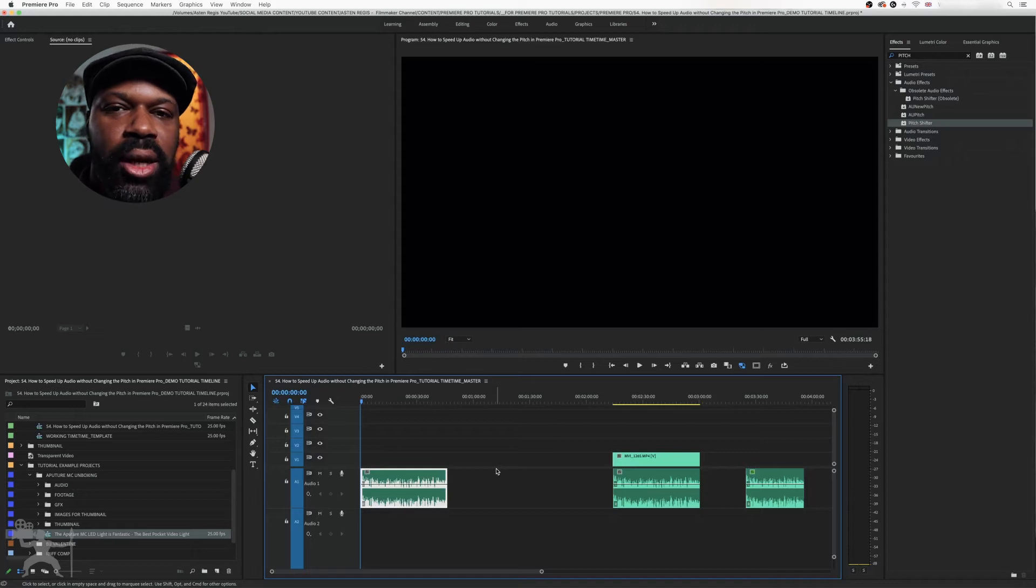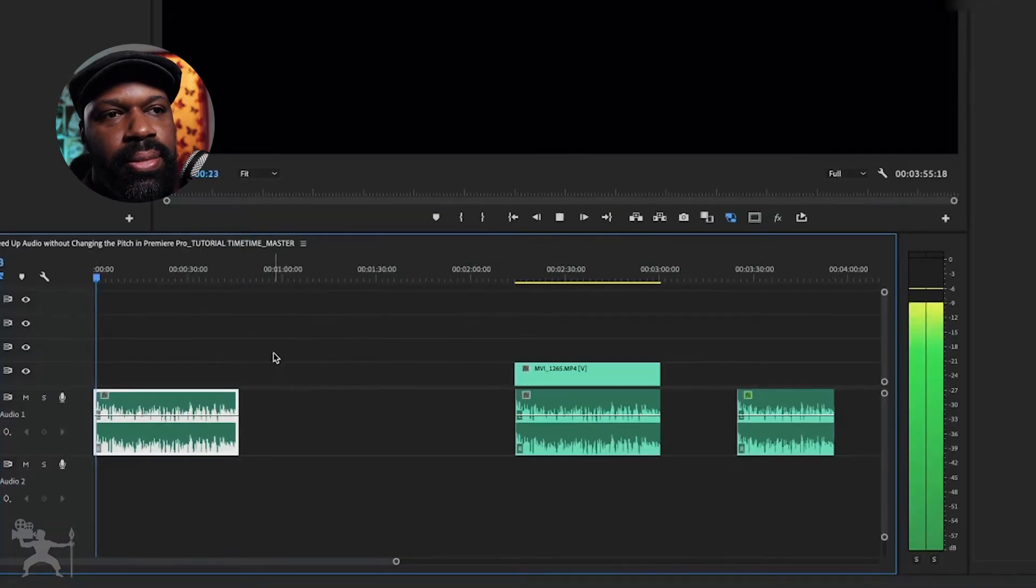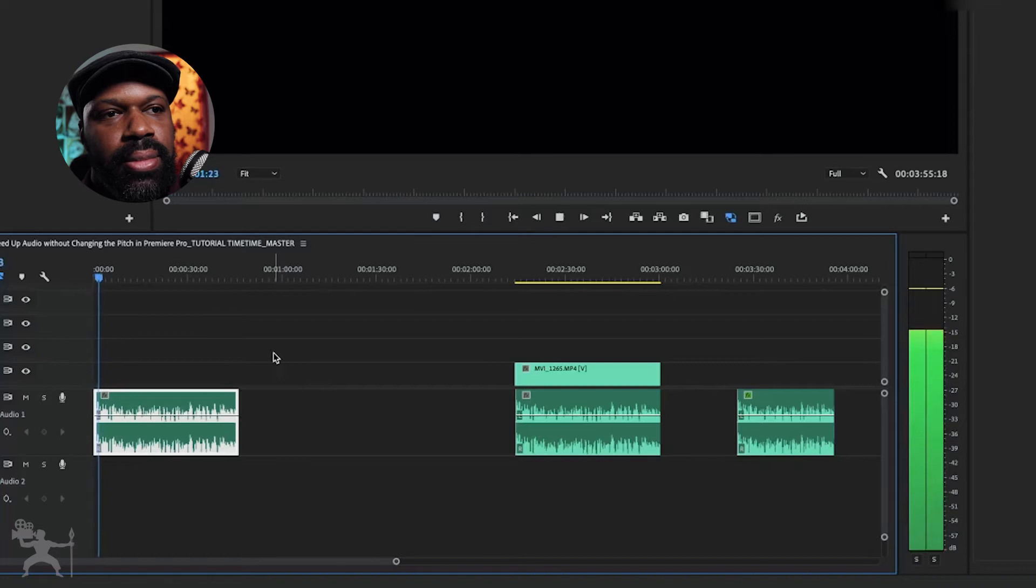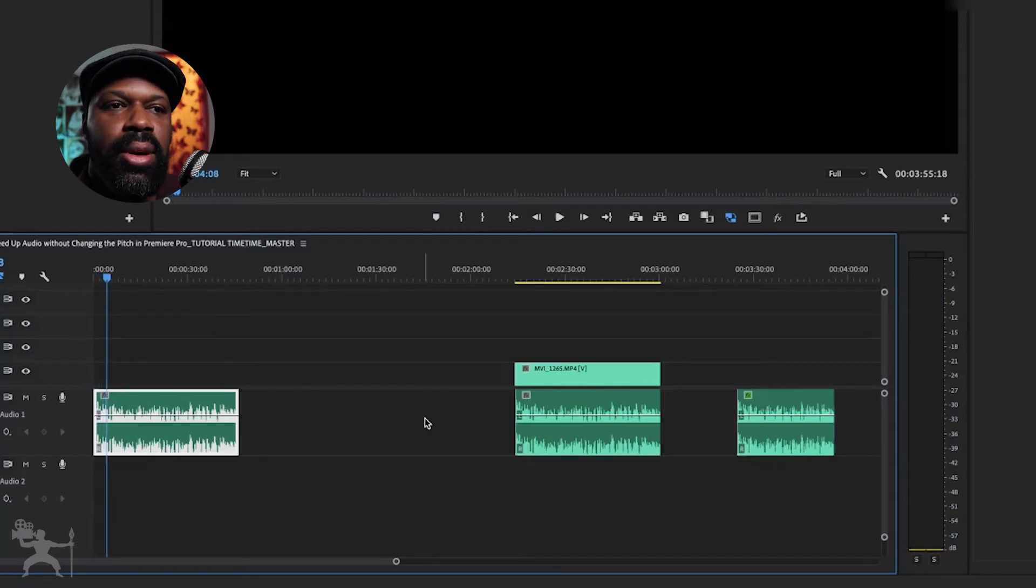Okay, so here's our audio track in Premiere Pro. Let's play. So the Aputure MC has an OLED display, which you can see here.